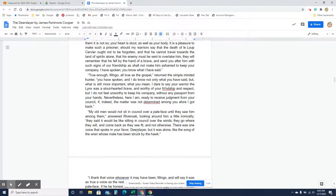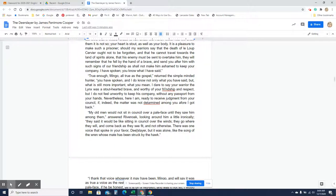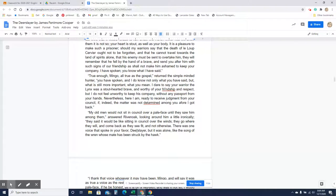True enough, Mingo. All true as the gospel, returned the simple-minded hunter, Natty Bumppo. You have spoken, and I know not only what you have said, but what is still more important, what you mean. I dare to say your warrior, the lynx, was a stout-hearted brave and worthy of your friendship and respect, but I do not feel unworthy to keep his company without any passport from your hands. Nevertheless, here I am, ready to receive judgment from your counsel, if indeed the matter was not determined among you before I got back.